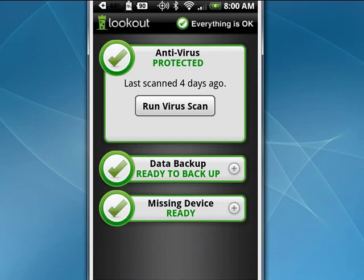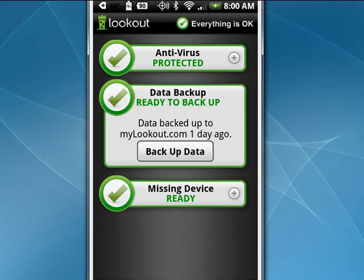If we tap the plus next to data backup, you can create a free account on mylookout.com. You can see my data was backed up just one day ago. If I want, I can force a backup right now.